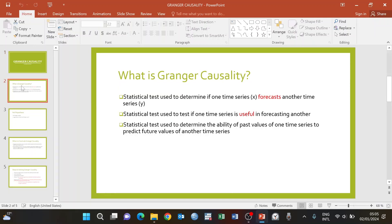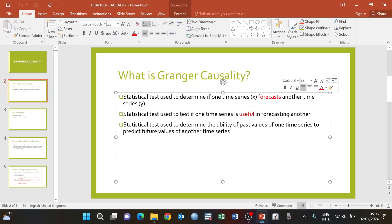When you talk about Granger causality, there are three different ways in which you can define it. The first way is that it is a statistical test used to determine if one time series X forecasts another time series Y. Note the term 'forecast' — when we talk about Granger causality, we do not mean a causal effect; rather, we mean forecasting, whether a time series can forecast another time series.